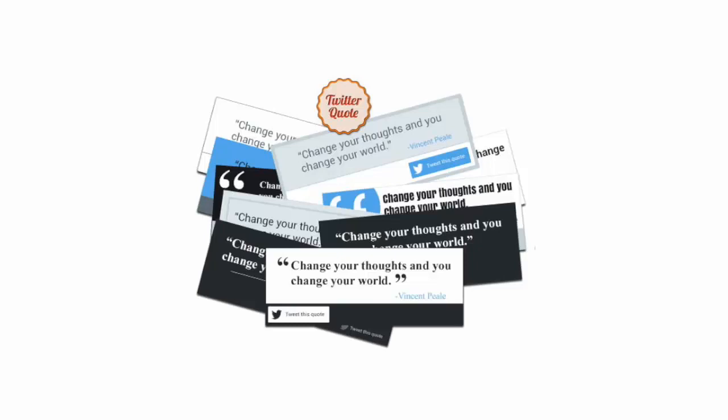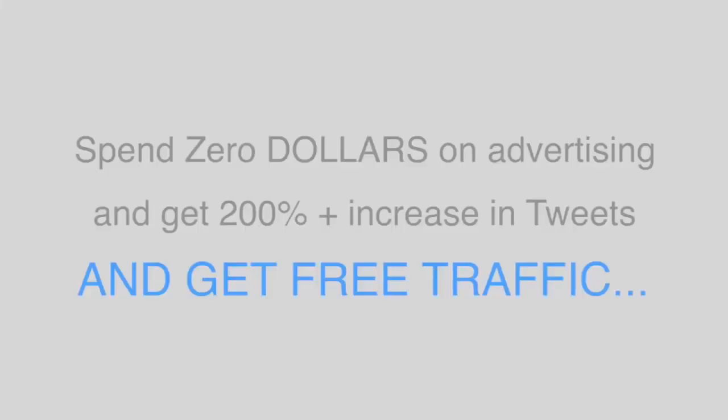Top bloggers used complicated custom HTML coding to reproduce these very results on Twitter. Now you can get the same results in 60 seconds flat.